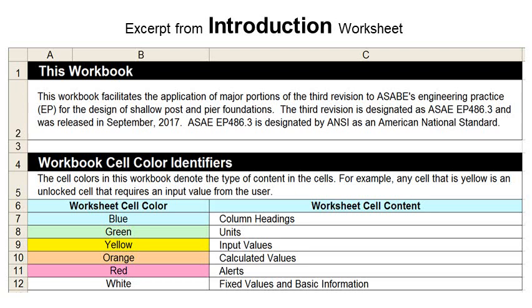The next two slides are screenshots of the introduction worksheet. The first section is titled This Workbook and it just explains the workbook. The second section helps you identify the colors used in the workbook — probably the most important little table in the introduction worksheet. Whenever you see a blue cell, that's going to have a column heading in it. A green cell contains a unit. Yellow cells are perhaps the most important, as they require input from you, the user. Orange cells contain calculated values, and they change as you input values into the yellow cells. Red cells contain alerts — for example, they'll tell you whether or not you meet a particular design requirement. White cells simply contain fixed values and basic information.